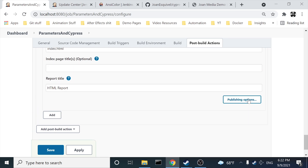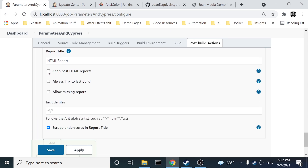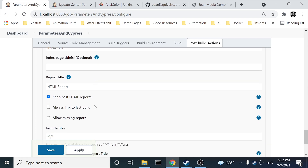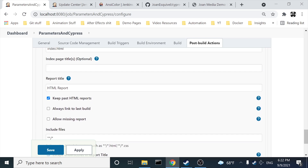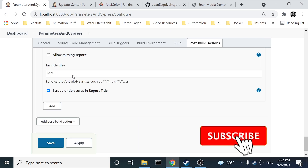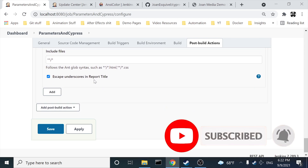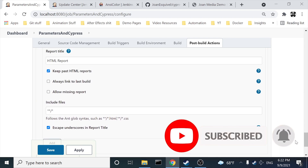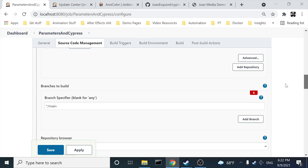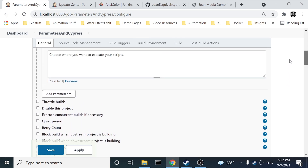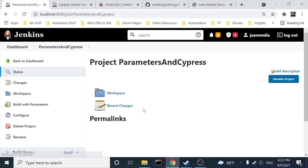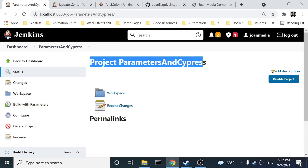There's another trick: click on 'Publishing Options' and check 'Keep Past HTML Reports.' This way, every single execution is going to have a folder and inside it the HTML report for that particular build. I'll show you the final result in a few seconds. I think I've done everything, so I'm going to save this project.